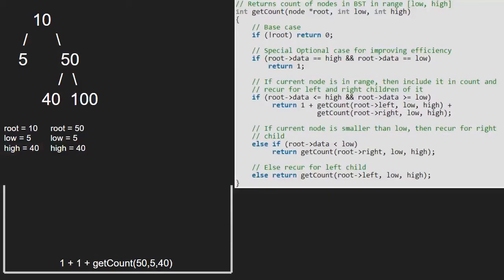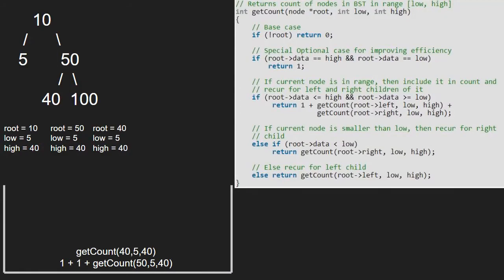So, now root will point to 40. Now, as root lies in the range, we return 1 plus getCount left plus getCount right of 40.